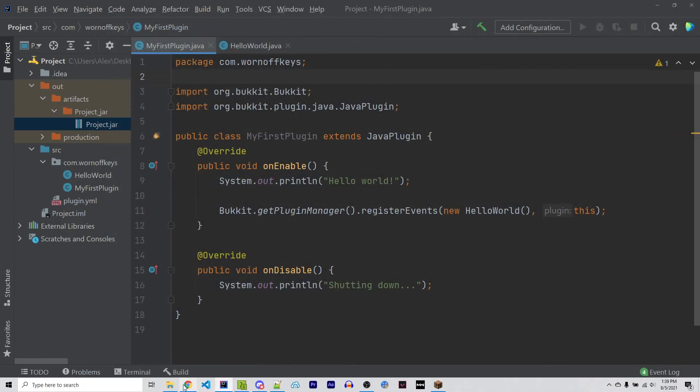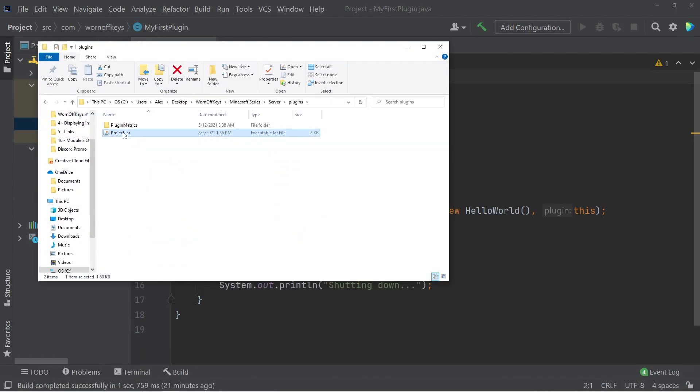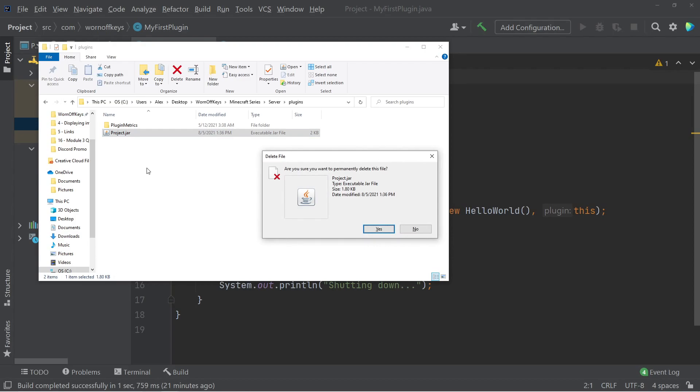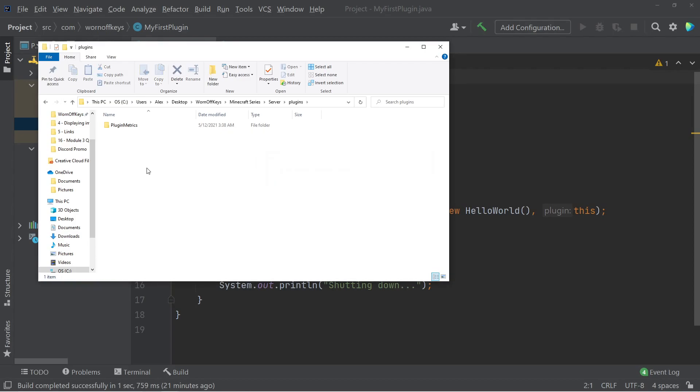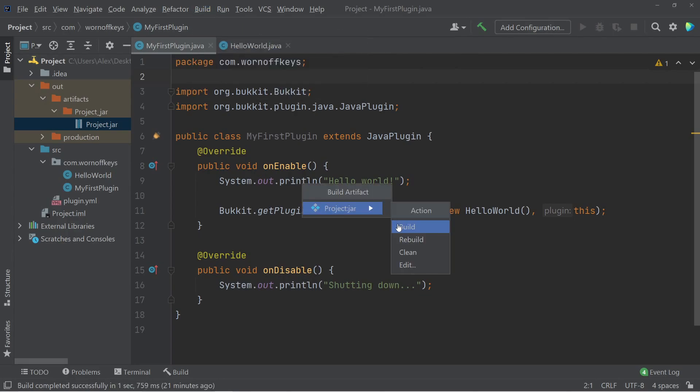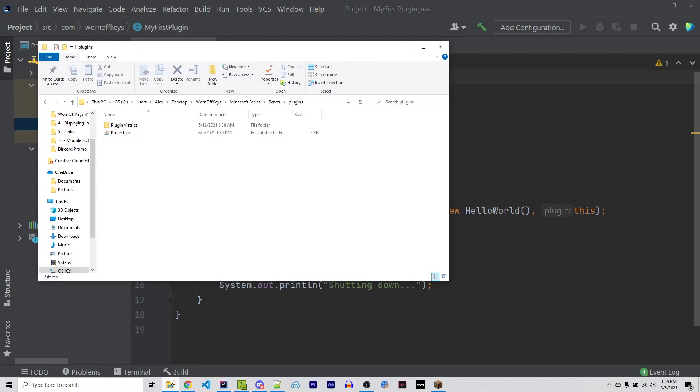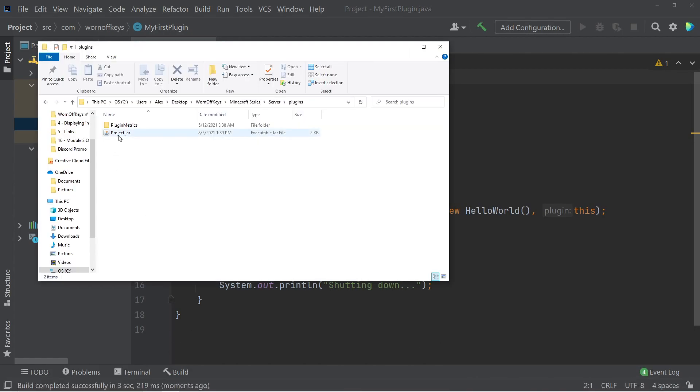Now, let's make sure this actually works. So going into my folder, I'm going to go into plugins, and I'm going to delete this file right here. That way, if there is a file there, we know that it worked correctly. I can now go to build, build artifacts, and then build. We see it's building at the bottom right here. And now that it's done, we go over here, we now see project.jar.